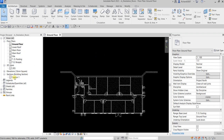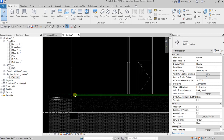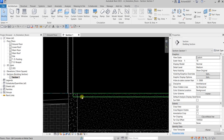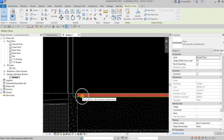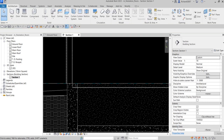We now have our floor. If we open the section view, you'll now be able to see the floor that was just created right here.